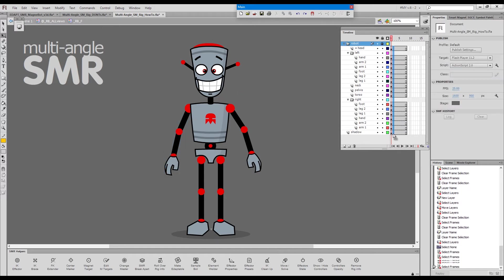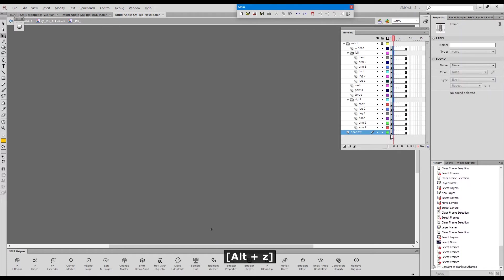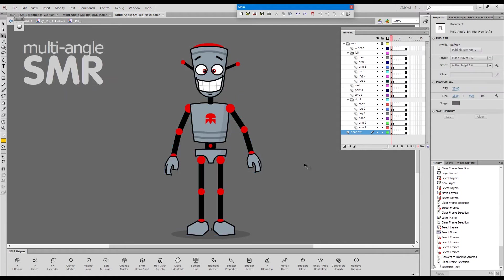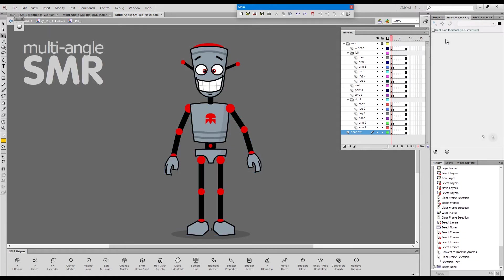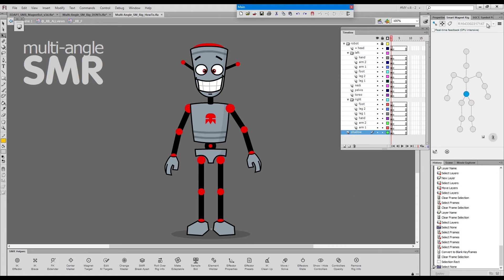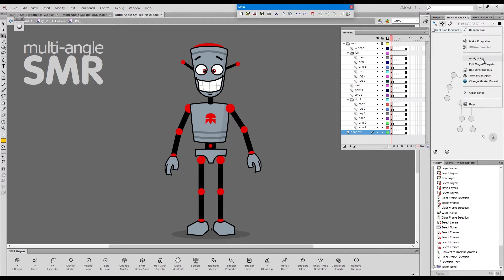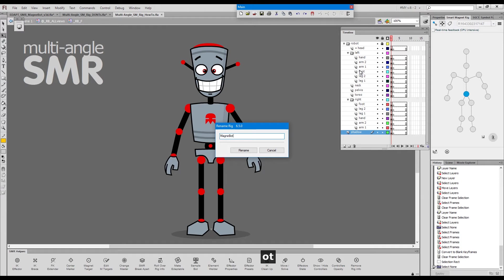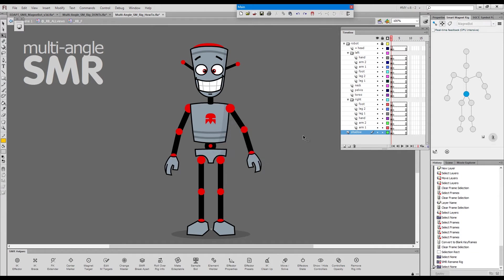Now, let's just make these all blank frames. I load the rig in the smart magnet rig panel, and just for the demonstration, I will rename it so that it doesn't have the default name. I will call it MagnetBot.